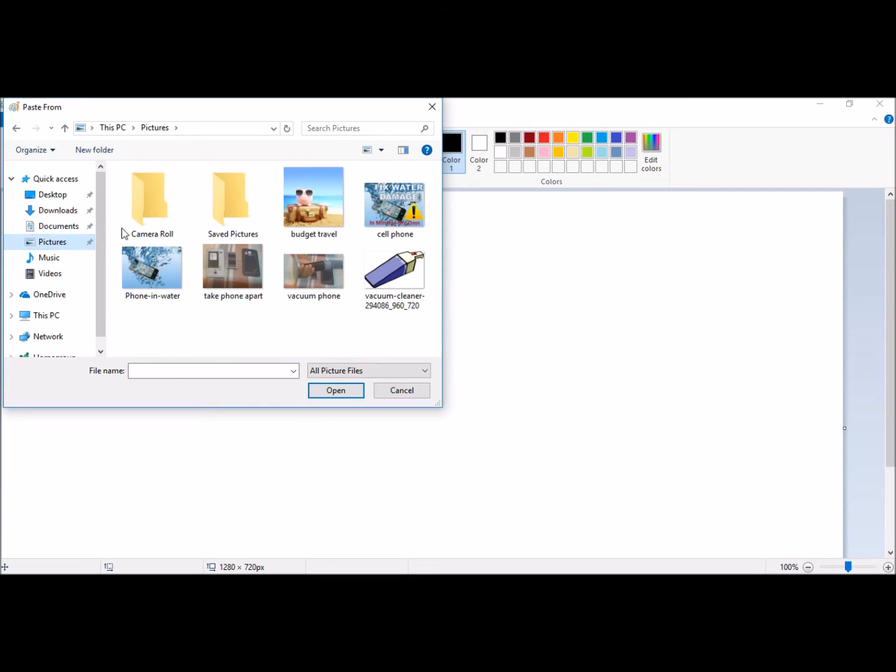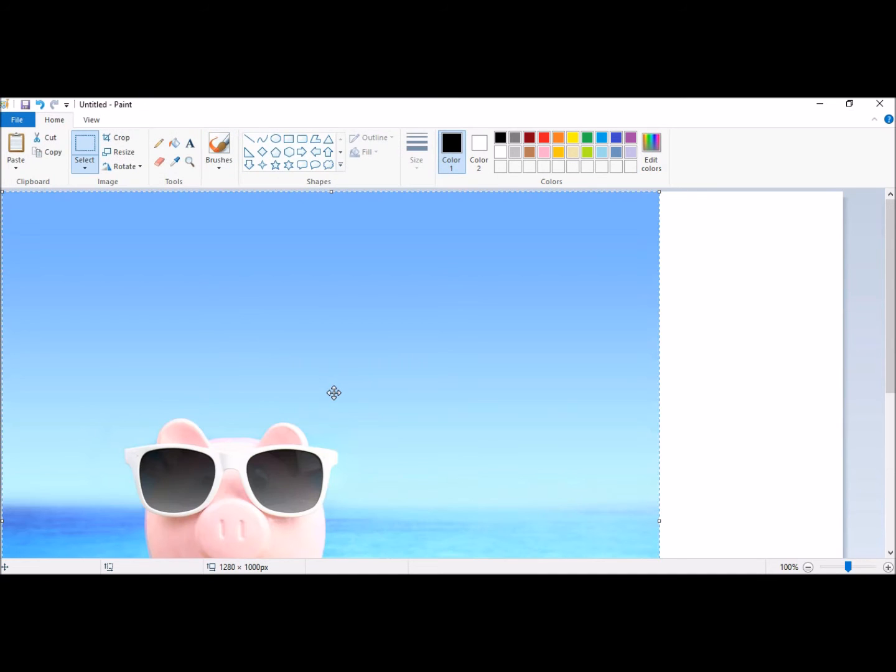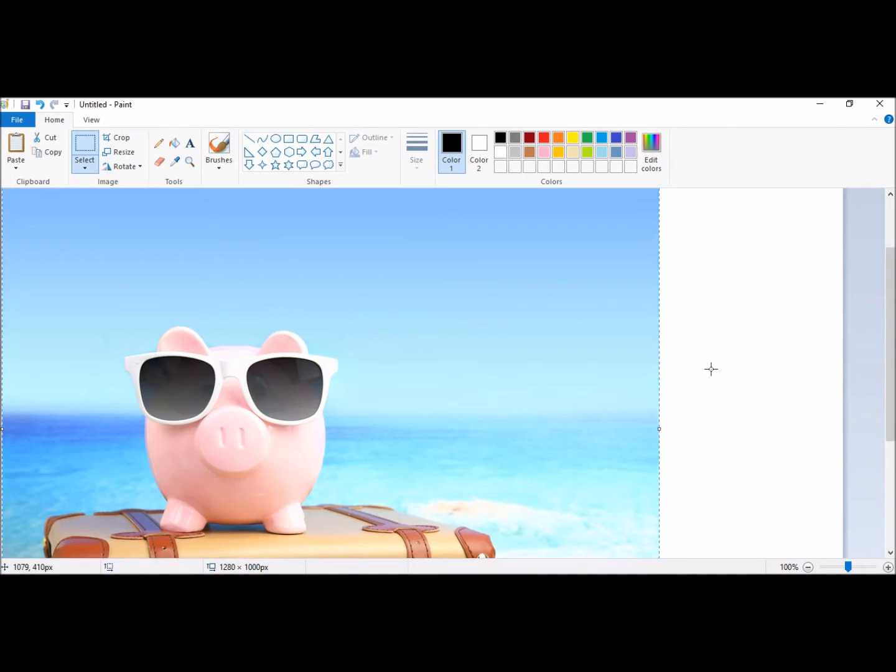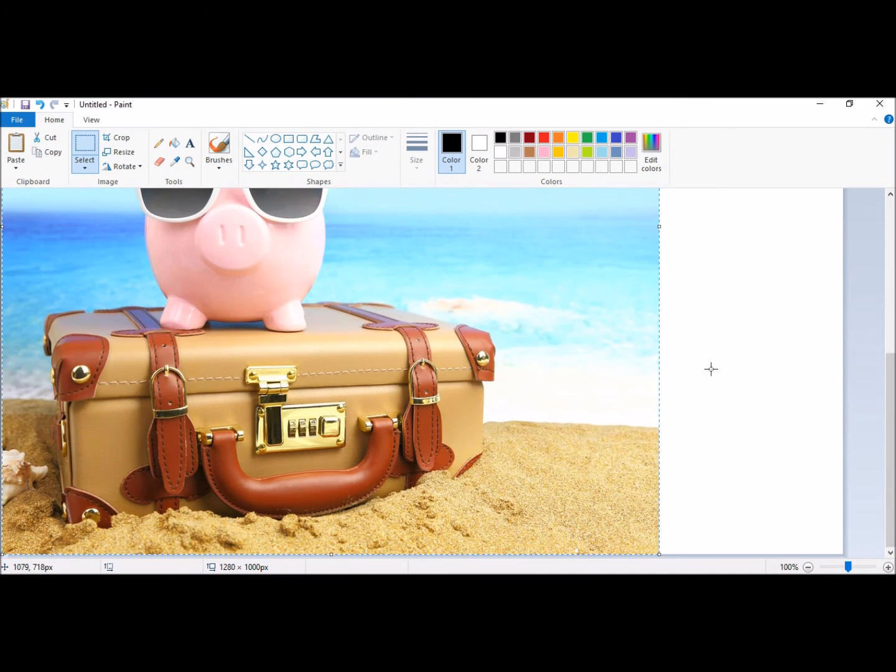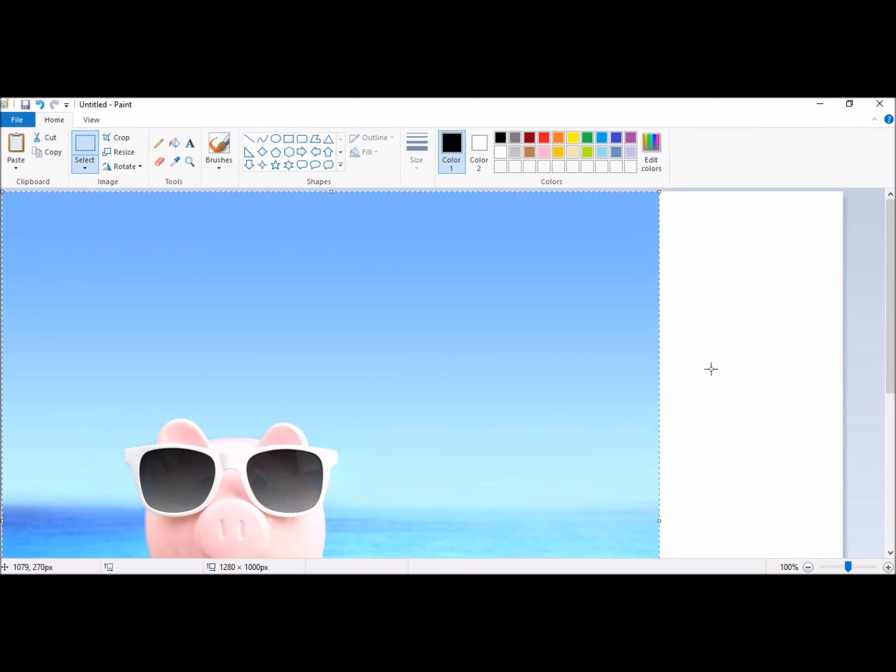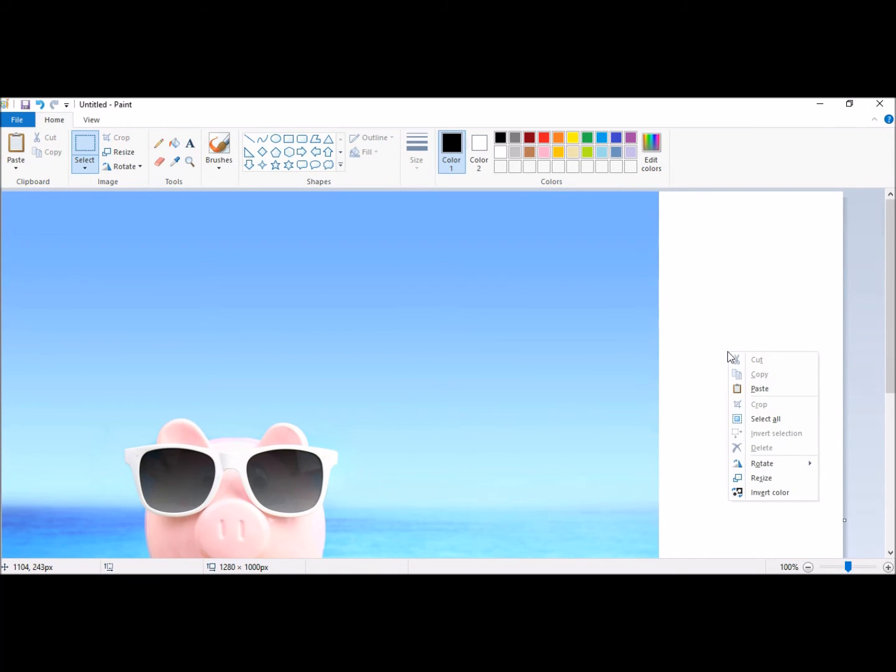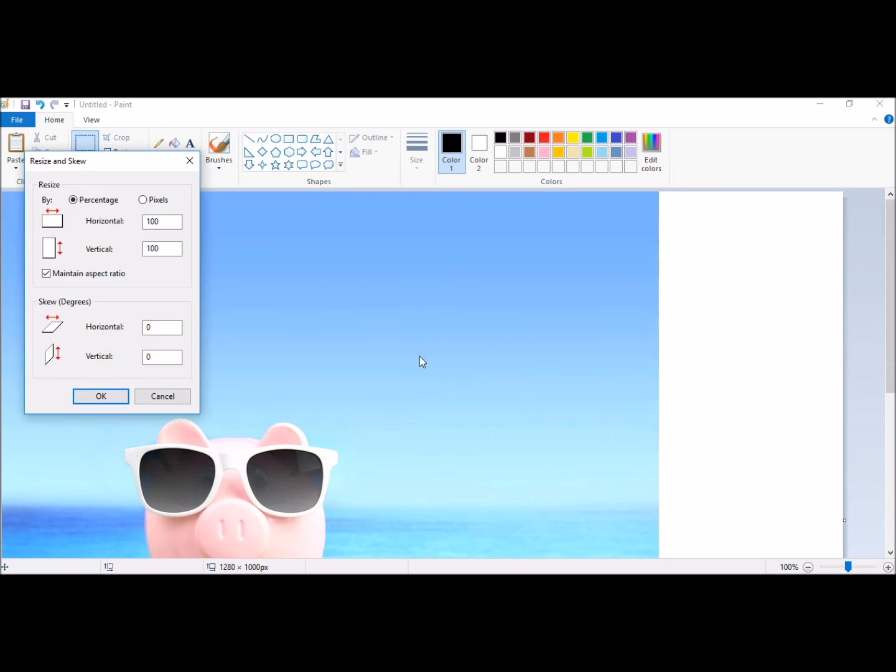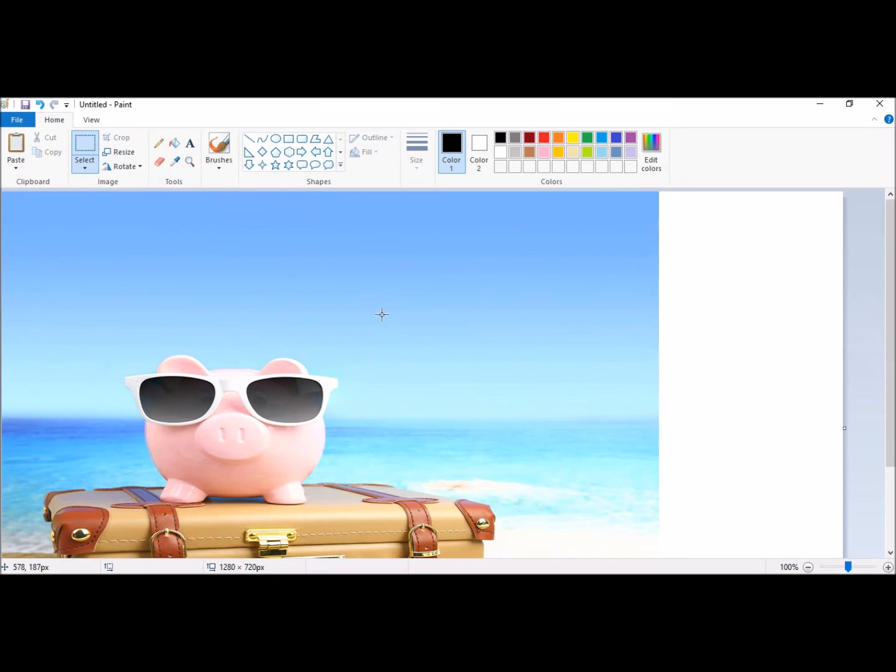Remember, the resolution should be 1280 by 720. This is going to be in your drawing size area. You can either drag the bar at the bottom corner or in the home tab, click resize, pixels, uncheck the box that says maintain aspect ratio and then enter 1280, 720.